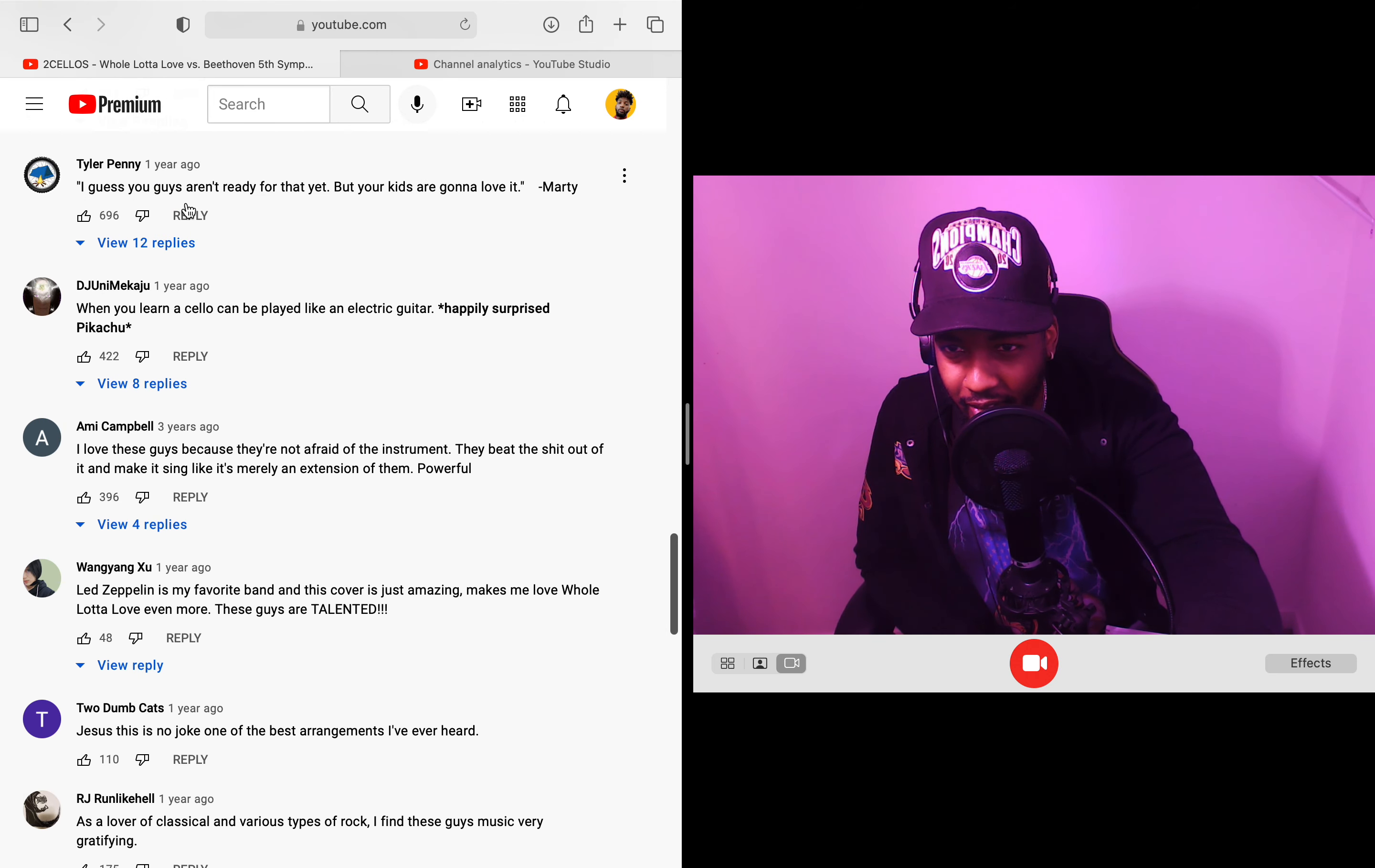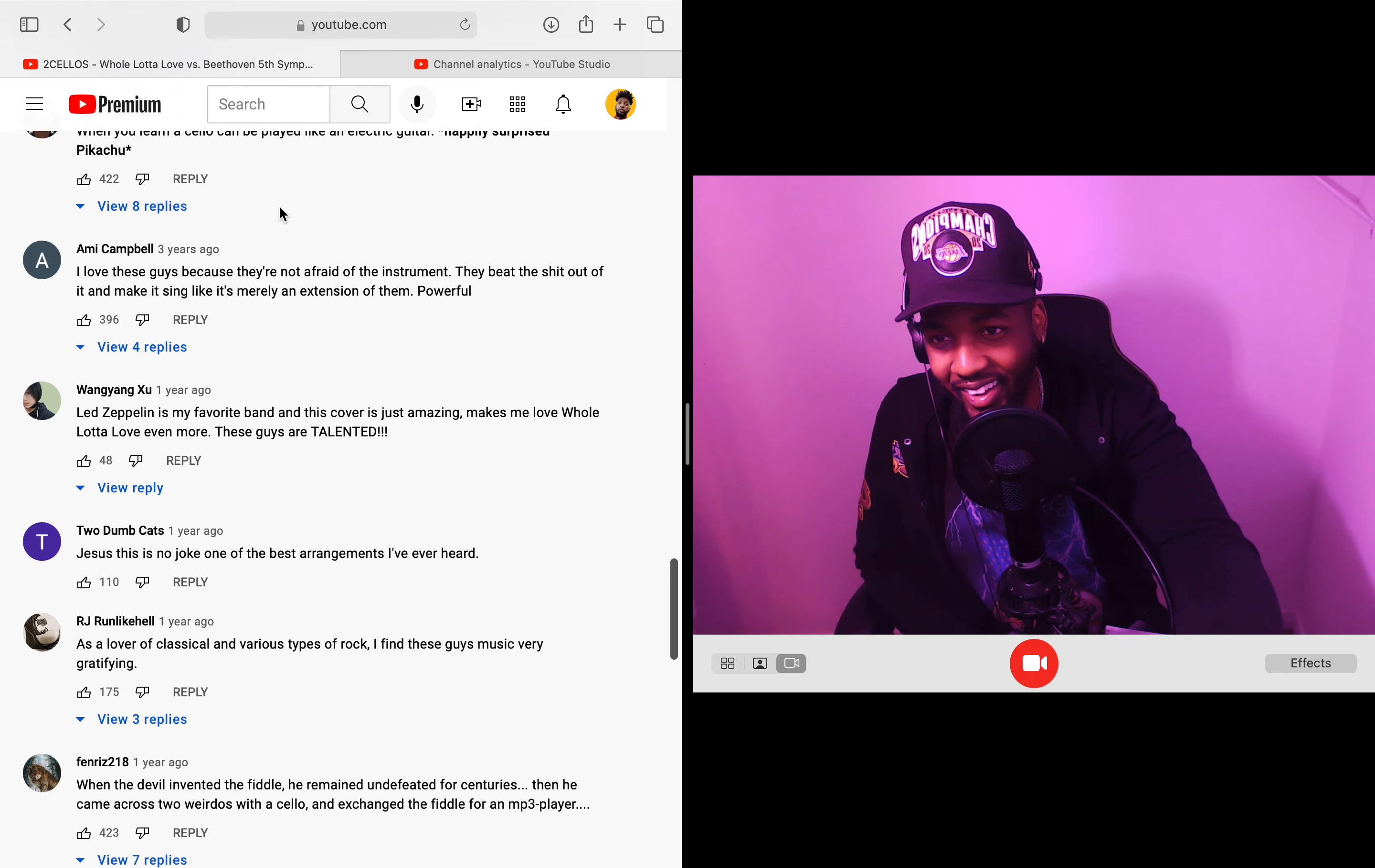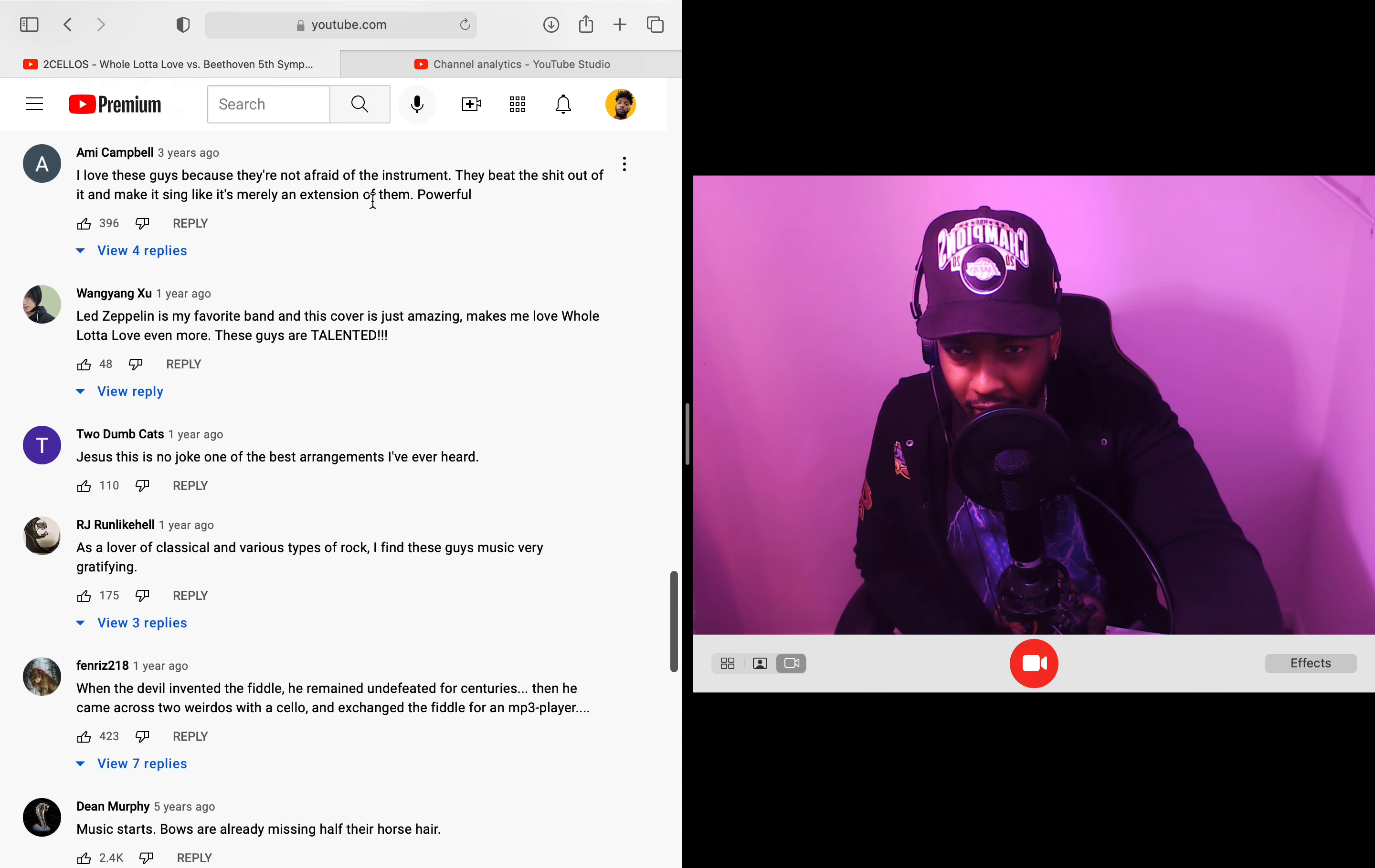I guess you guys... yeah, I did. Alright. When you learn a cello can be played like an electric guitar, happily surprised Pikachu. Oh yeah, I remember that meme. I love that meme. I love these guys because they're not afraid of the instrument. They beat the shit out of it and make it sing like it's merely an extension of them. Powerful.